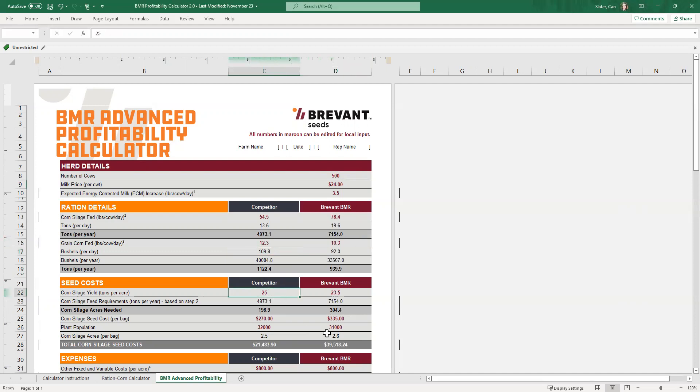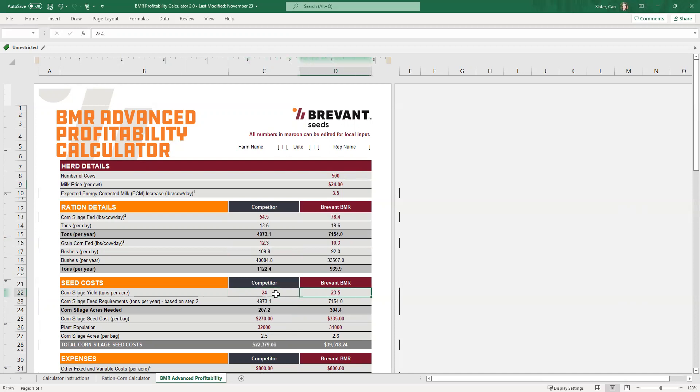And then the tonnage, these we get into numbers that you guys are a little bit more familiar with. So the yields per acre, again, you can put in whatever you feel is right for your area or your producer that you're working with. So in this case, we're going to say that the dual purpose is going to result in about 24 ton per acre. And we're going to say that the BMR was going to be 22.5 ton per acre.